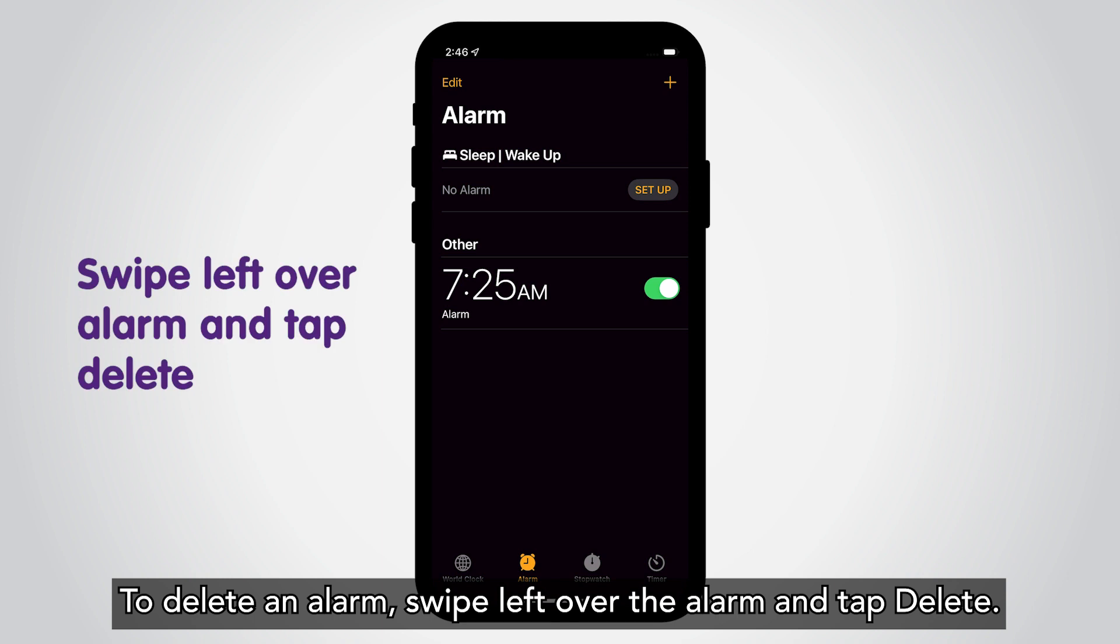To delete an alarm, swipe left over the alarm and tap Delete.